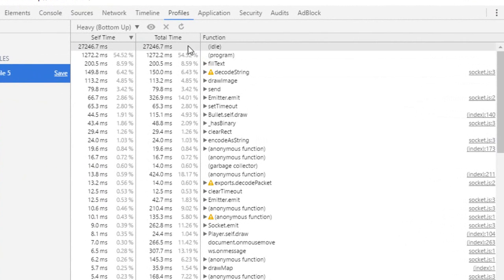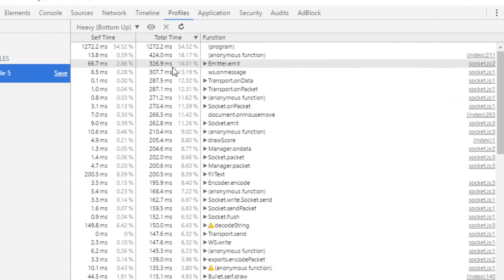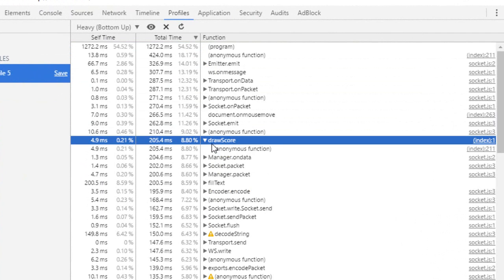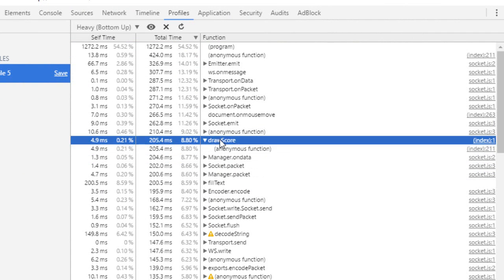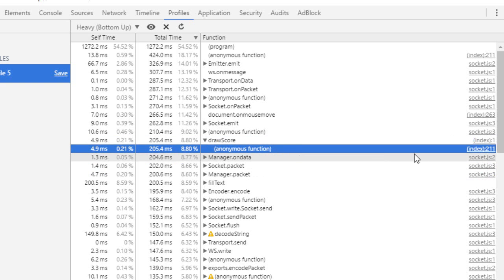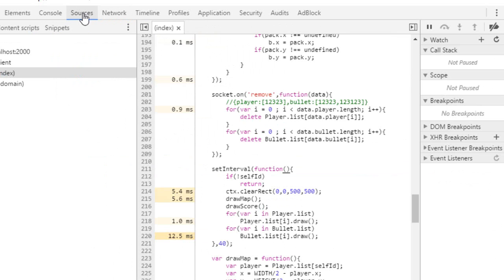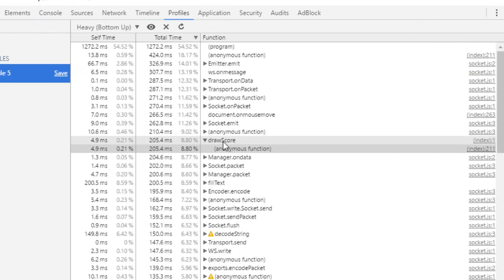And that's where the heavy is useful. So you click heavy and then if you check on the total time, you click draw score. And this will give you the list of people that call the draw score. So as you can see, there's only one and it's the main loop over here.